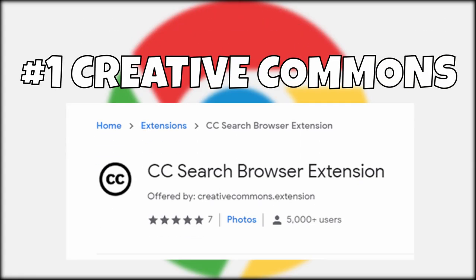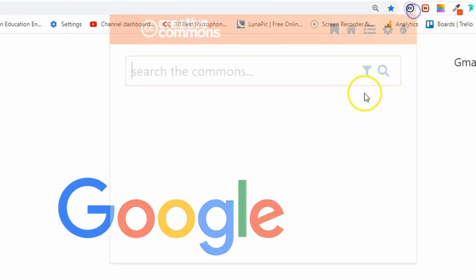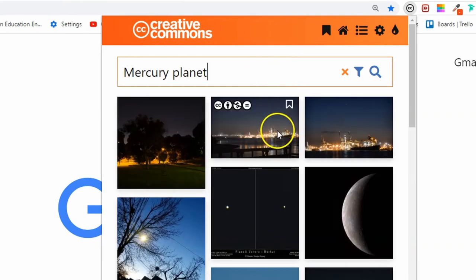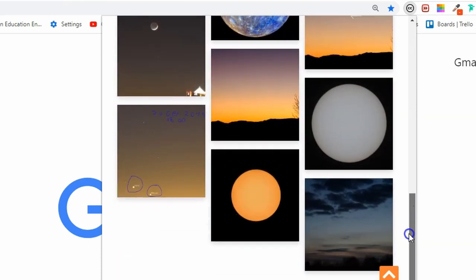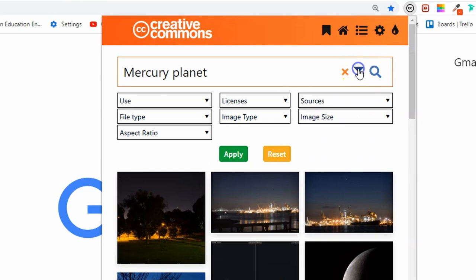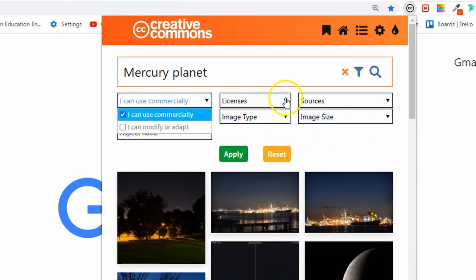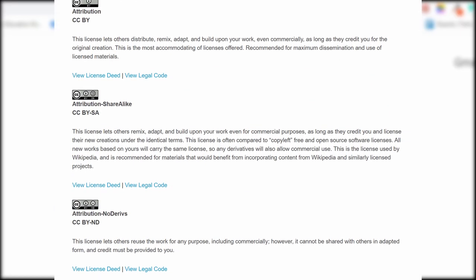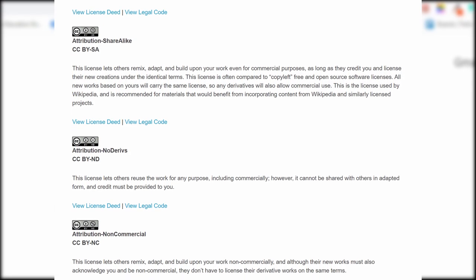Number one: Creative Commons. First on our list of Chrome extensions is Creative Commons. It provides Creative Commons licenses and public domain tools that give every person and organization in the world a free, simple, and standardized way to grant copyright permissions for creative and academic works, ensuring proper attribution and allowing others to copy, distribute, and make use of these works. This extension allows you to look up images quickly and download them with the correct attribution — all you need to do is look up the Creative Commons code.